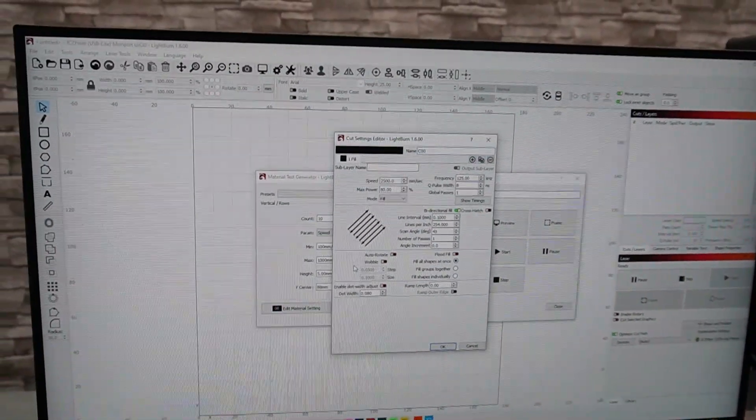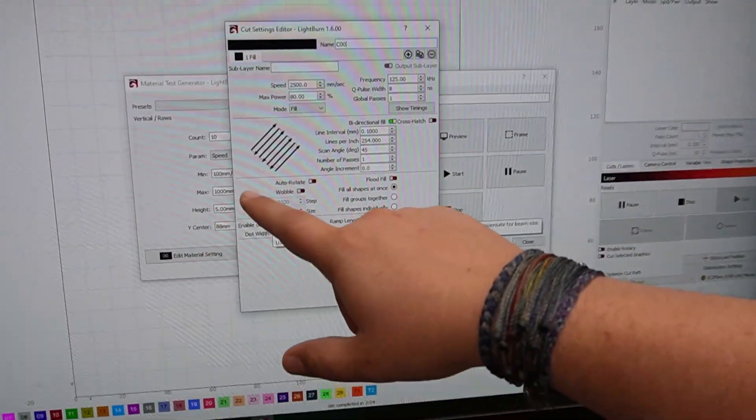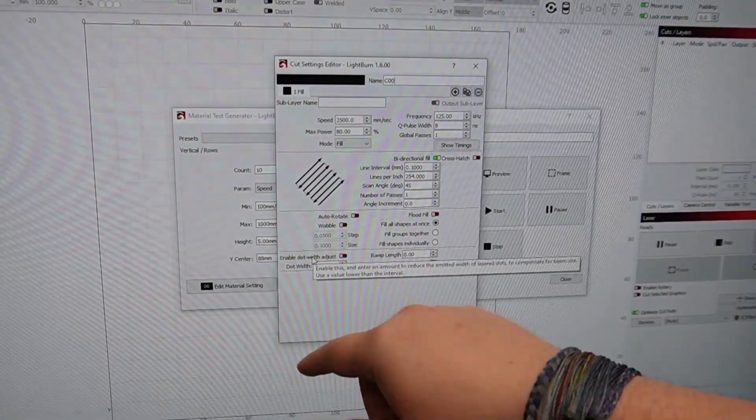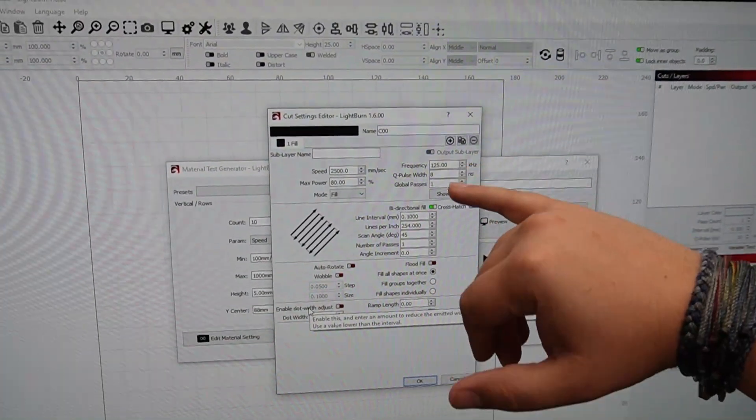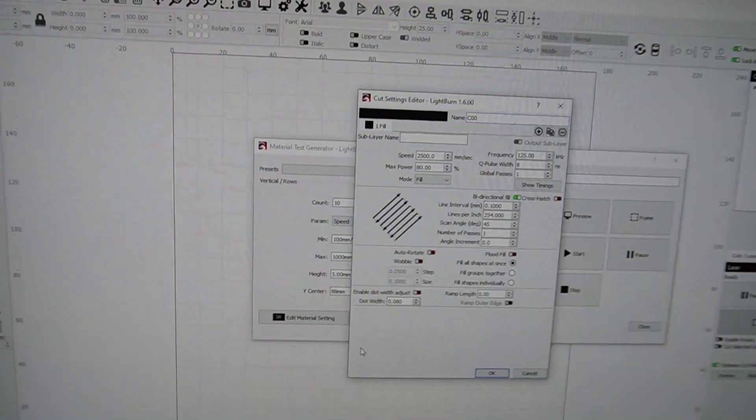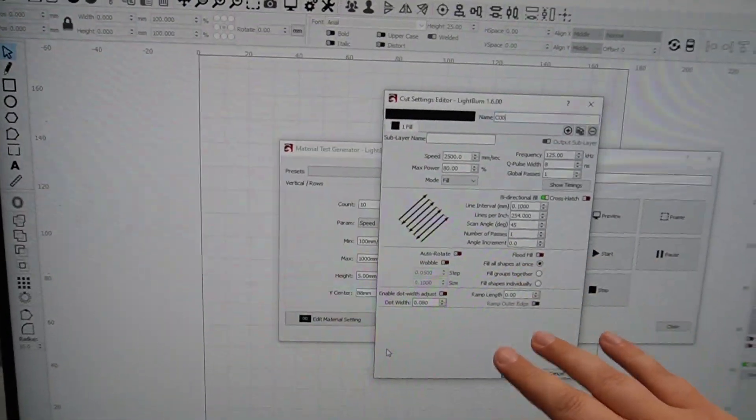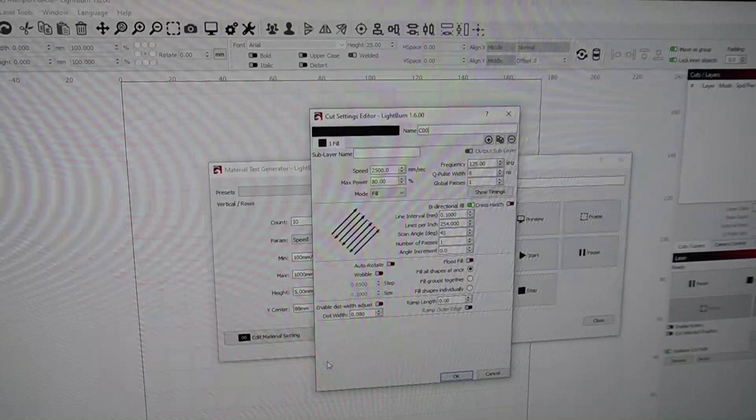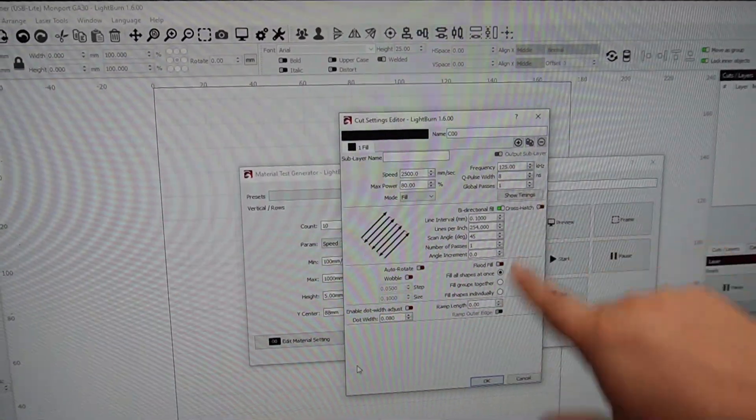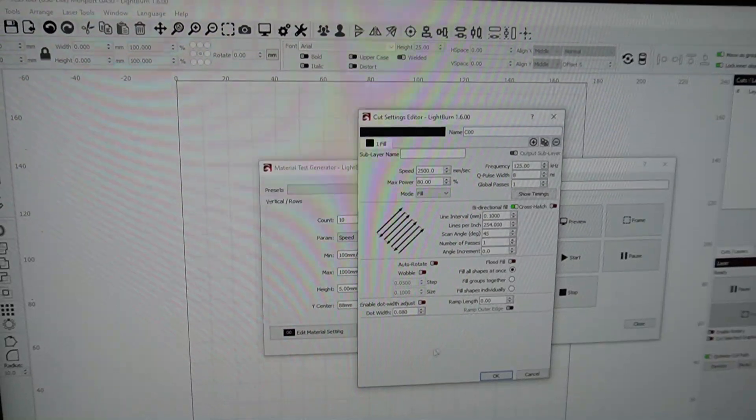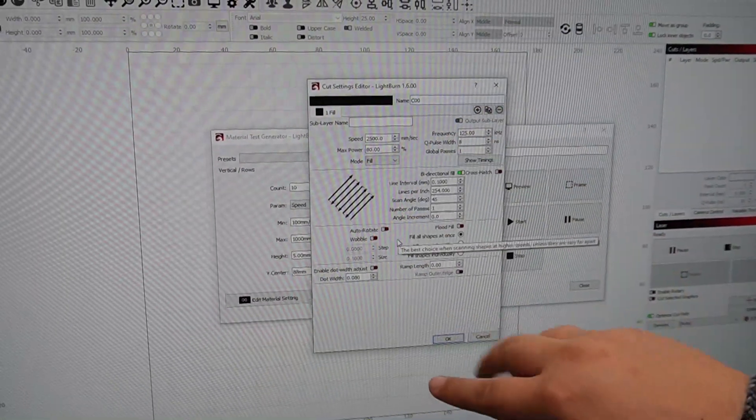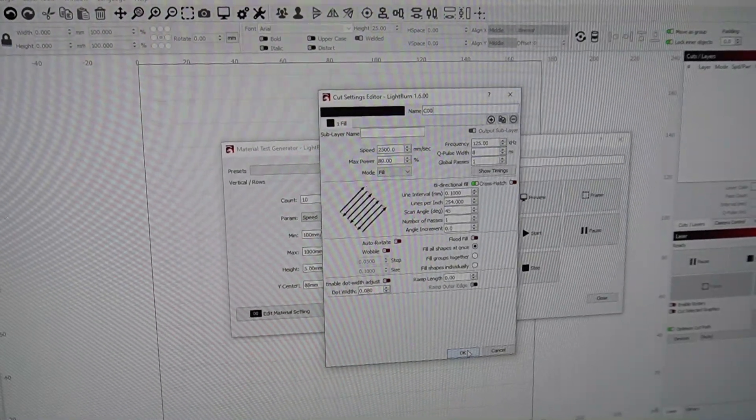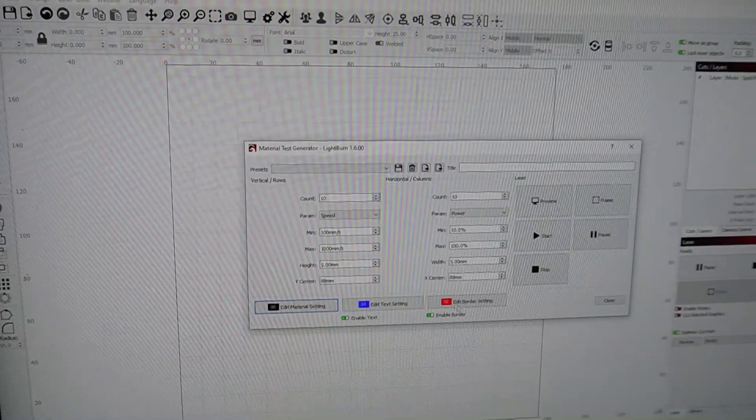You also can edit the material settings. So if you're doing speed, you want to set the speed because that's here. If you're doing power, you want to set the power. Same thing, frequency, pulse, passes, all of that. Line interval, same thing. So you want to adjust what you're actually going to change, or what you're not changing, you need to set in here, what you're not doing in your parameters. So these are kind of our generic starting settings, and then we will adjust accordingly with parameters.